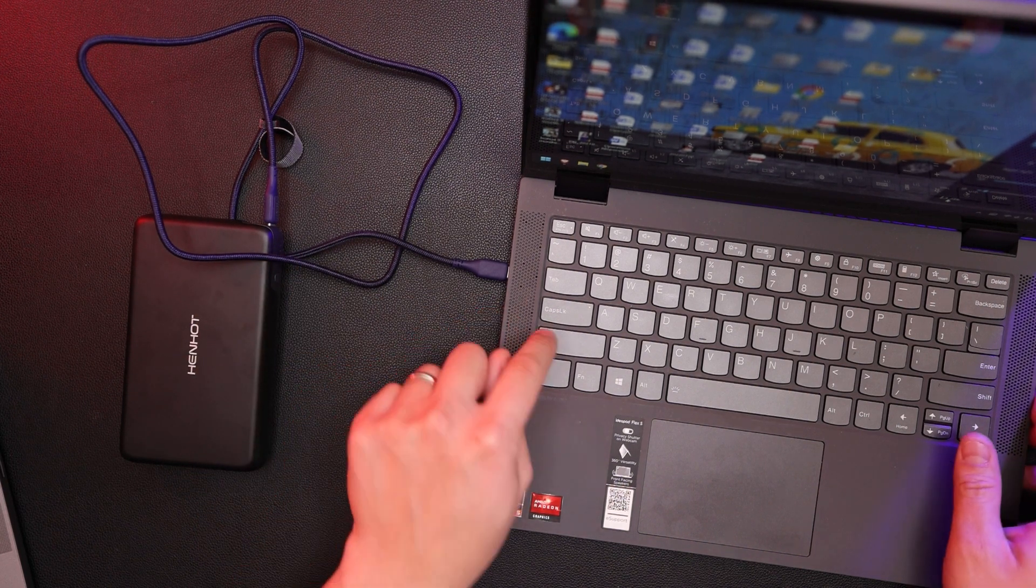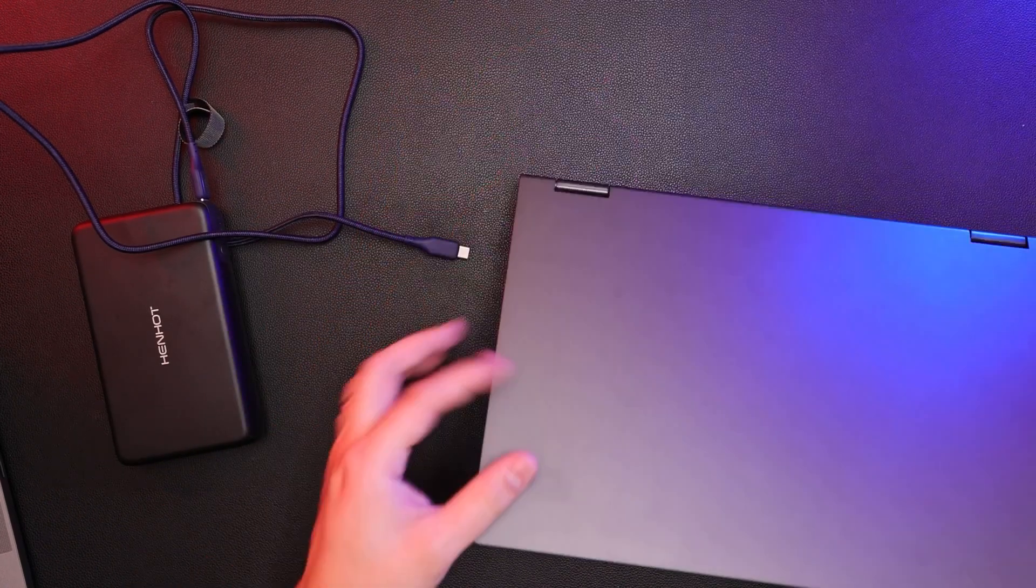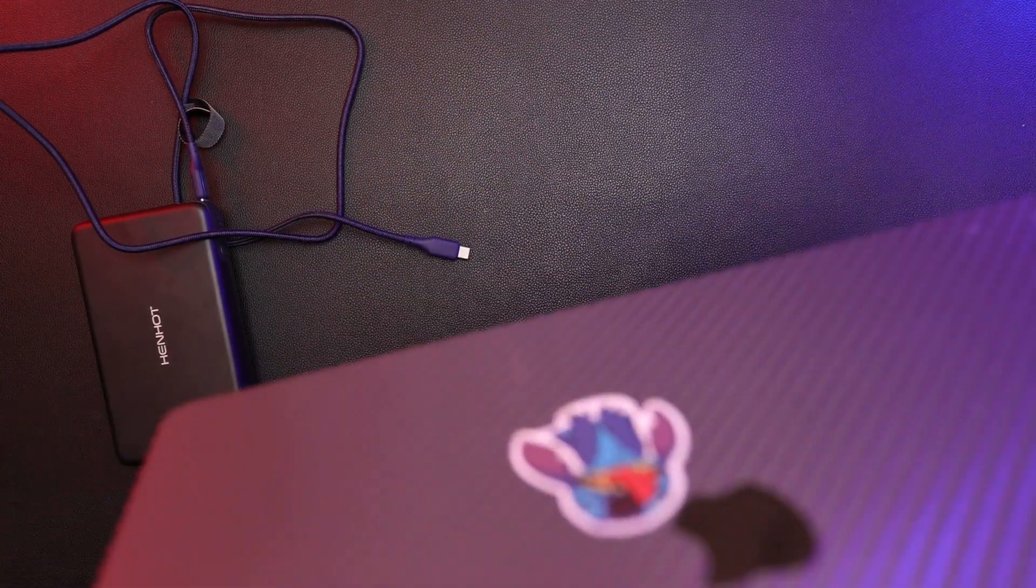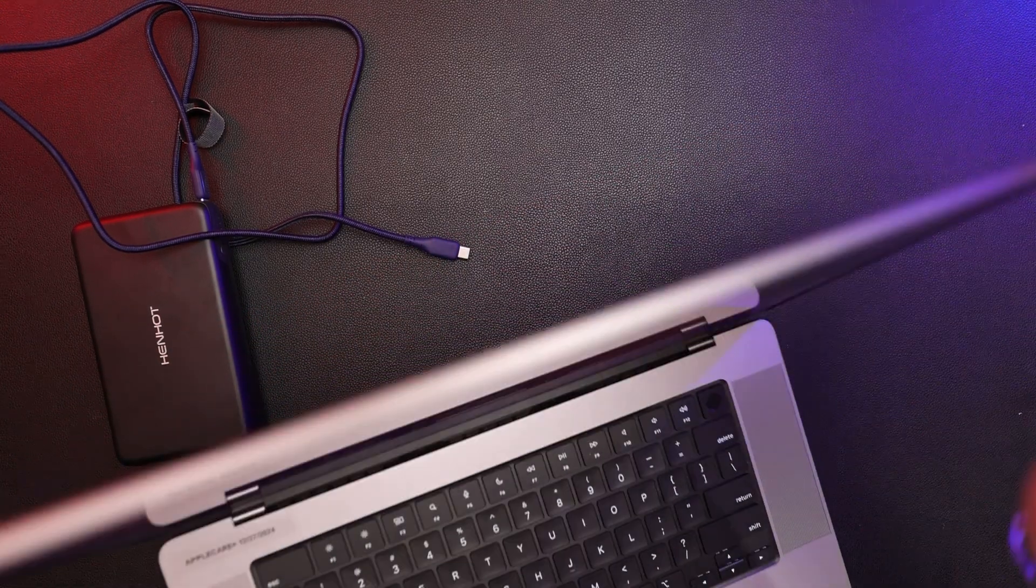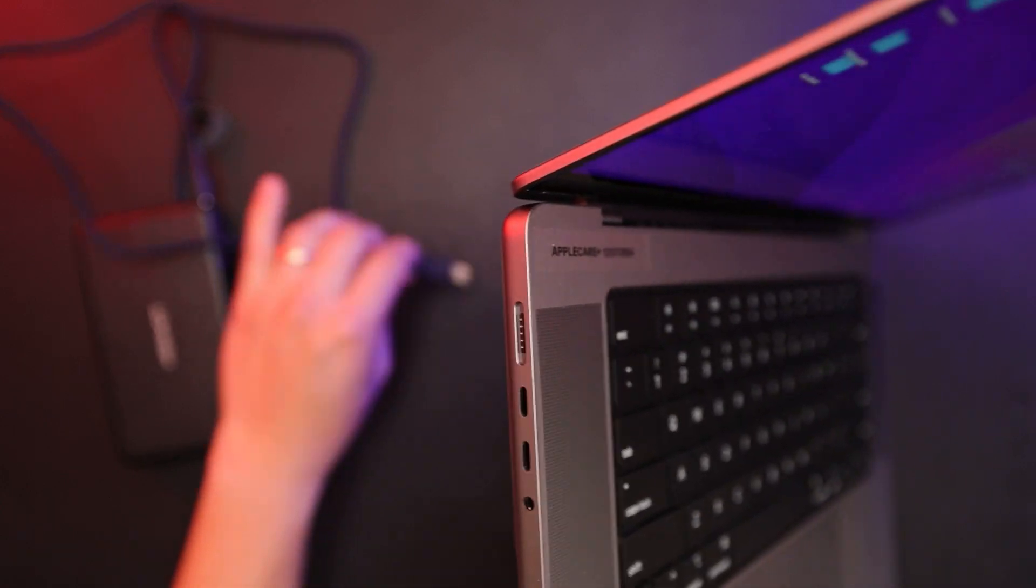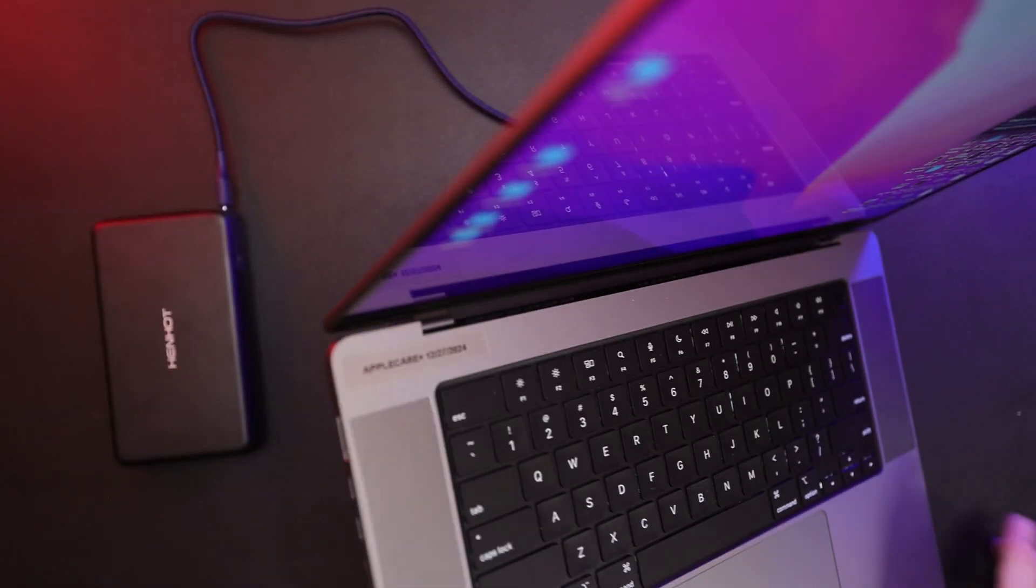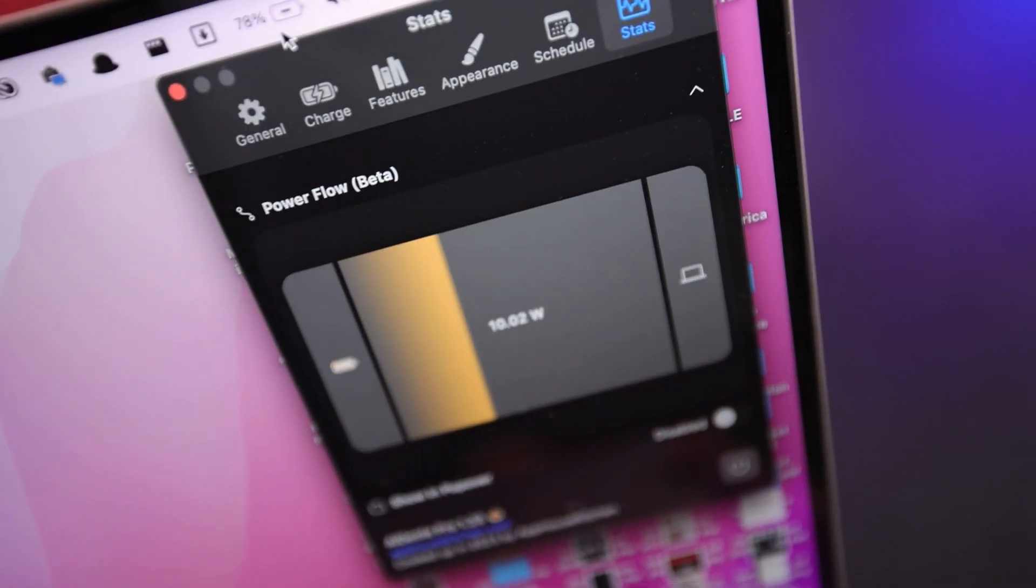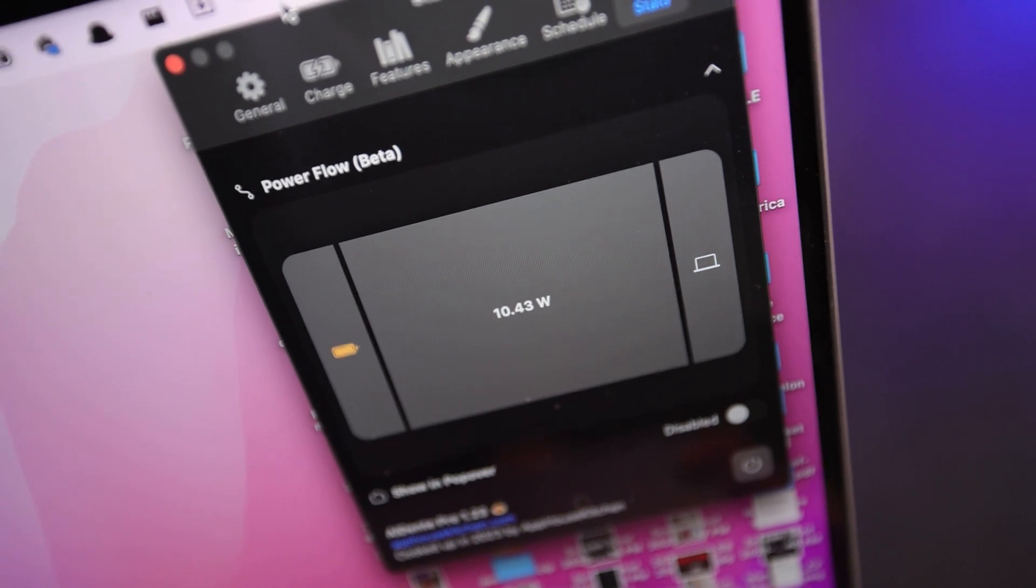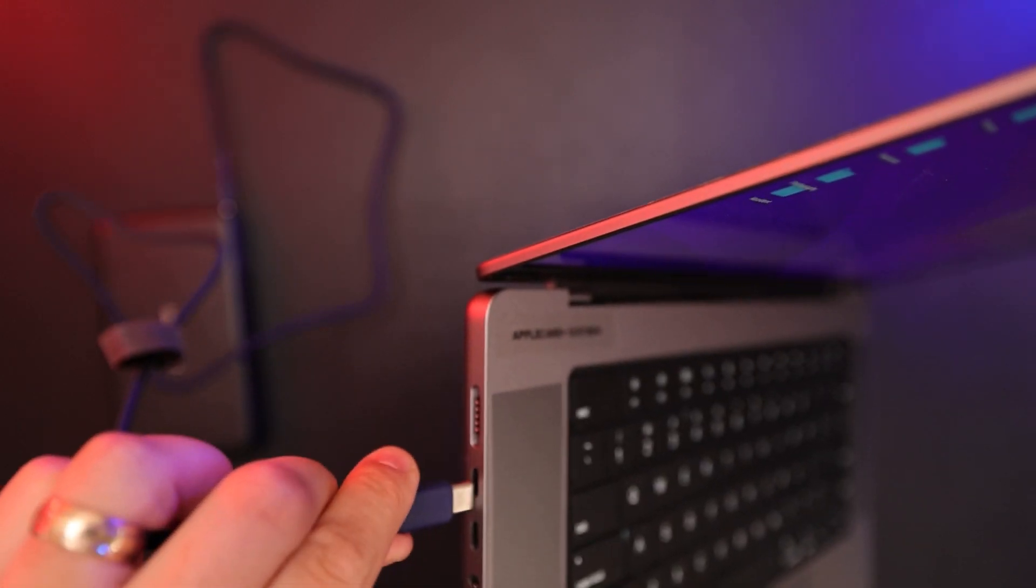So let's go ahead and try the Henhot with my MacBook Pro. Here I have my MacBook Pro 16 inch M1 Pro. Let me first show you - right now I'm using an app, it's discharging at 10 watts. Go ahead and plug this in.